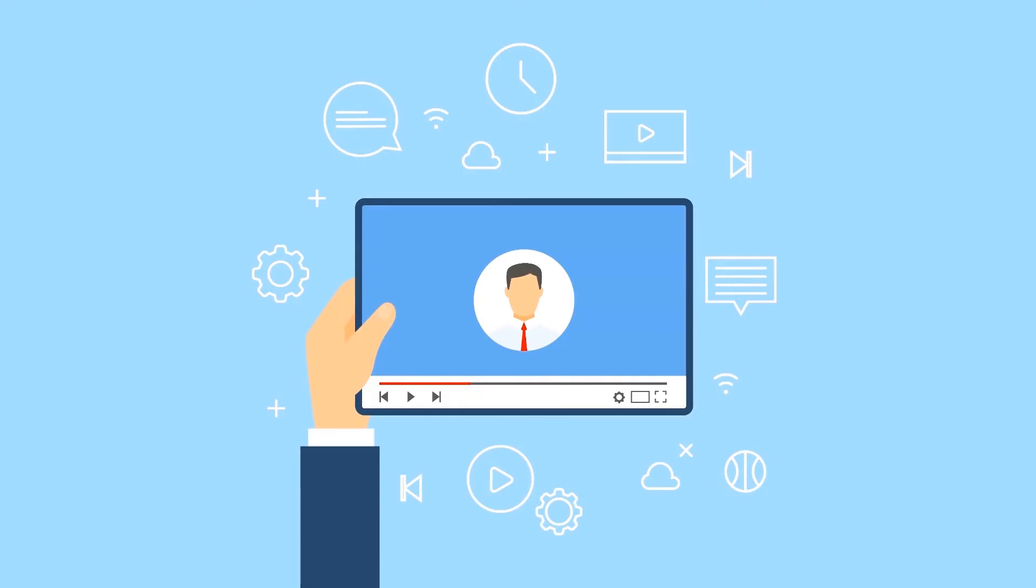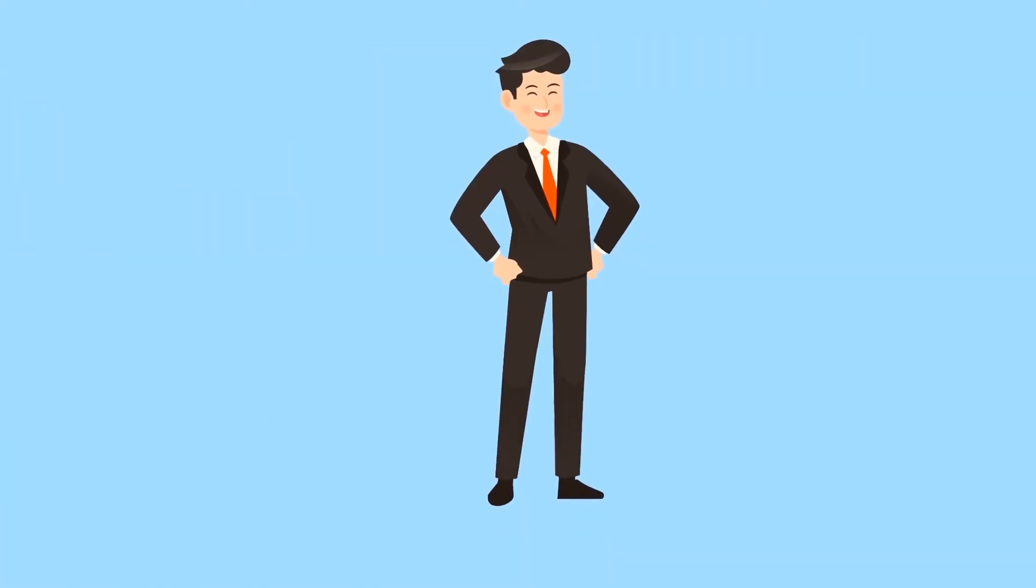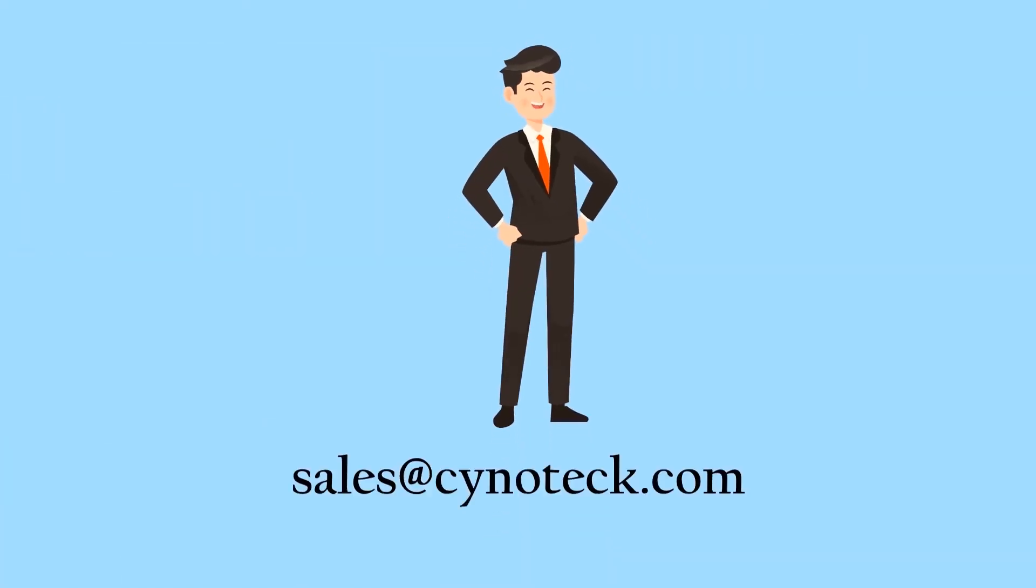To know more, keep looking for our videos or book a session with our dynamic experts at sales@cynoteck.com.